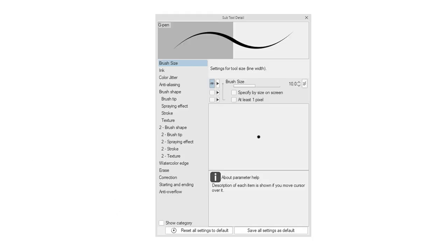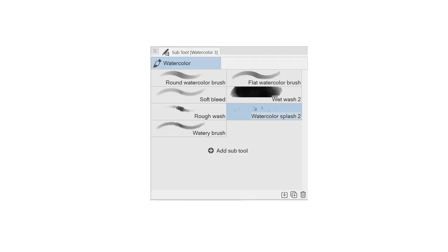In order to simplify the process, I'll start the creation of this brush by duplicating the default G pen tool. I want to mention that Clip Studio Paint has watercolor brushes by default,